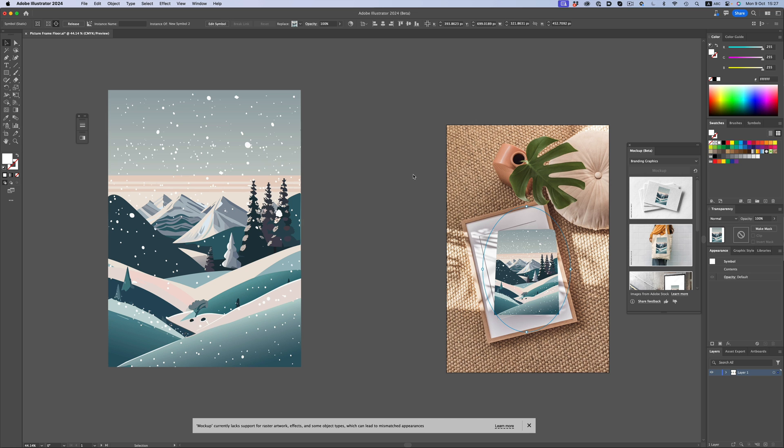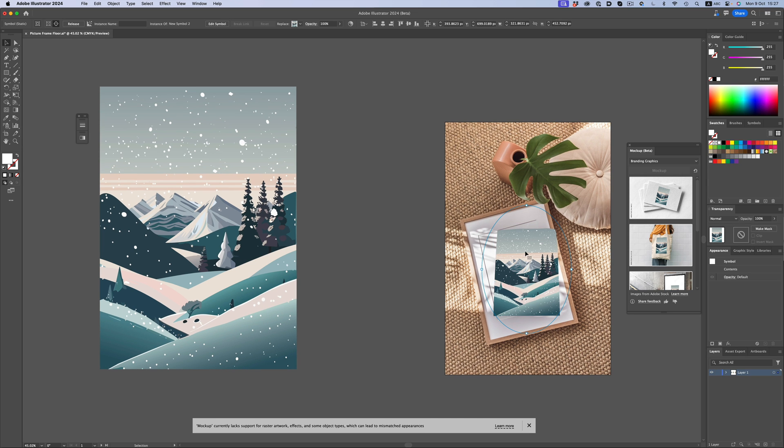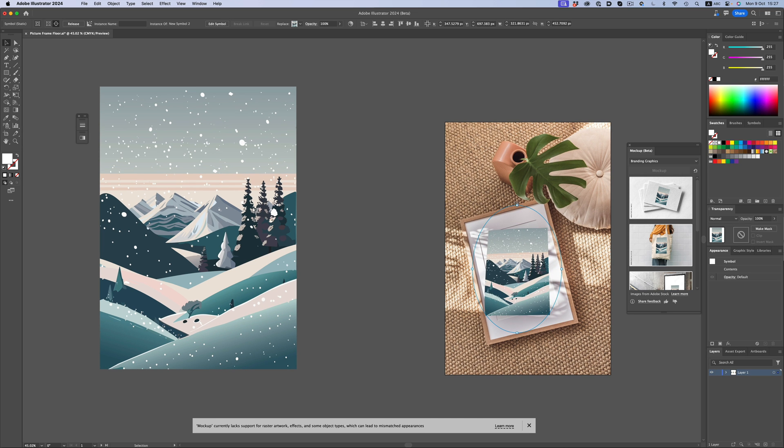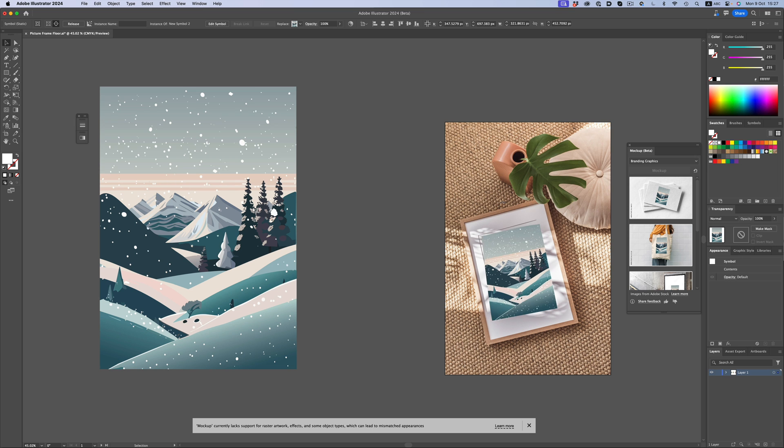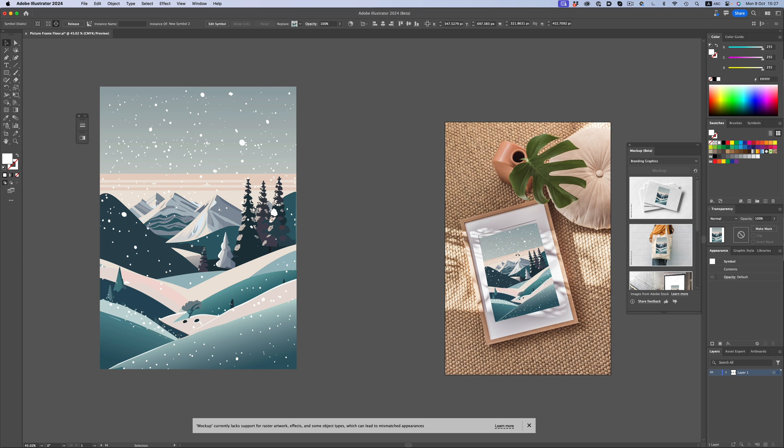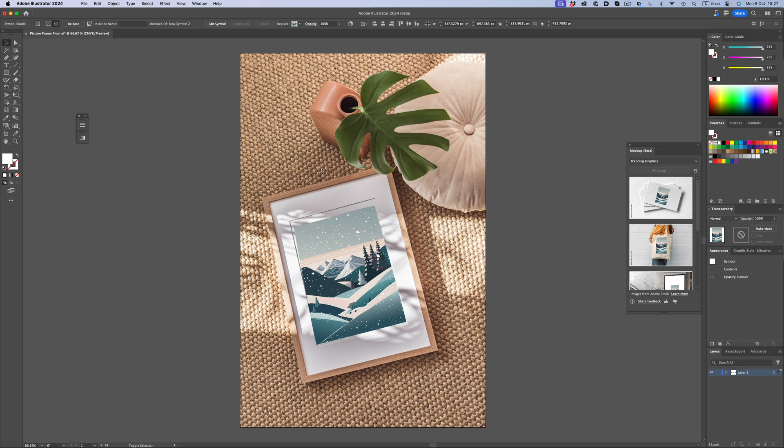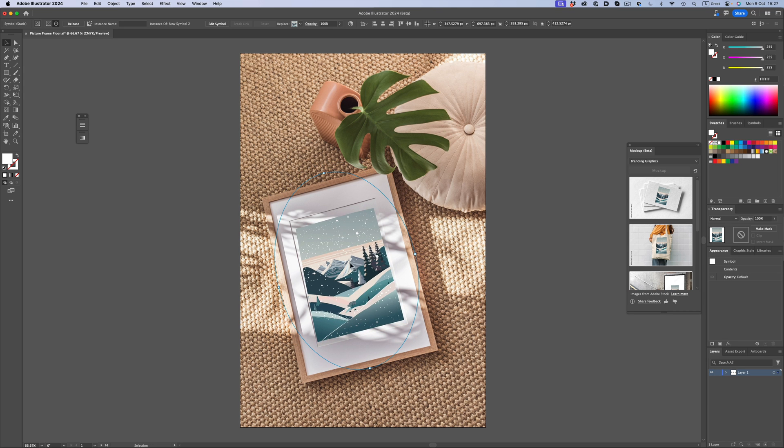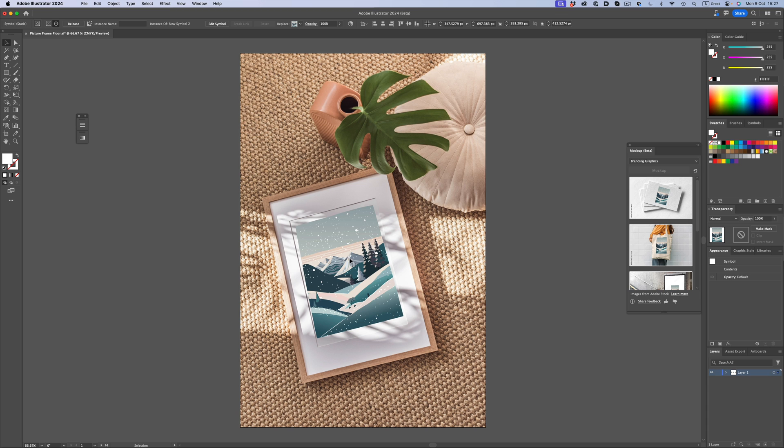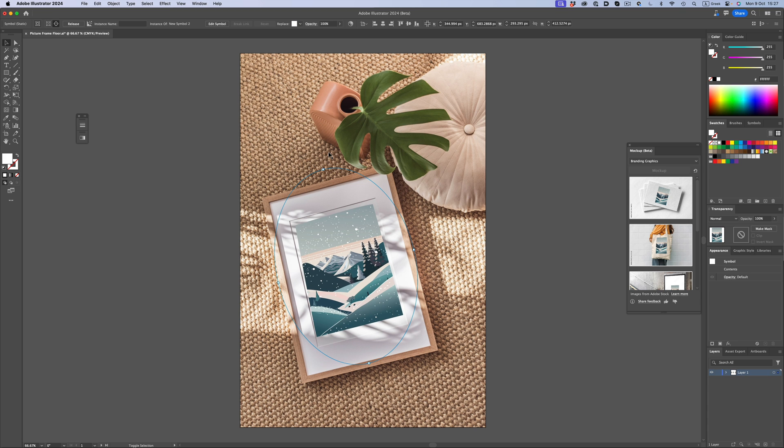It'll take some time to process. And here's the point where we stumble on the fact that this is an early beta stage feature. No matter how much we try to resize and rotate the artwork, it won't really fit correctly into the picture frame.